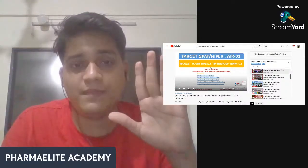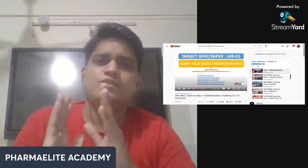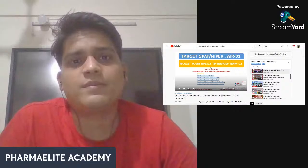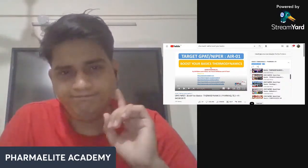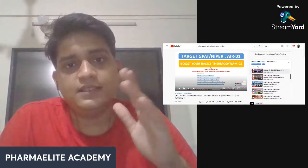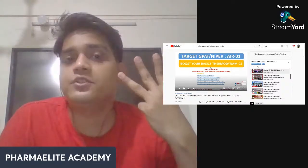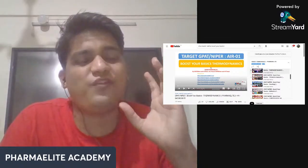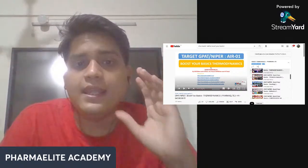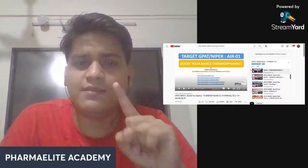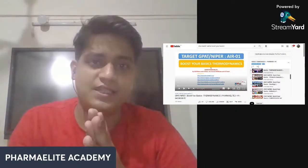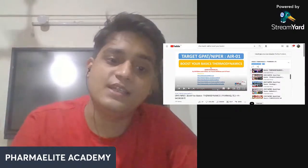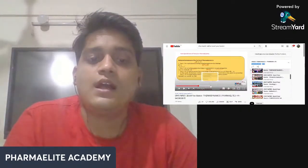Today is approximately 12th March and the paper is on 9th April, so you have 21 days. My request to you is: watch Boost Your Basics. Once you start with 3 videos a day, your concepts will become very strong and you will be able to solve any question from there. It's not just Boost Your Basics — the videos also include past year questions on thermodynamics and other topics.